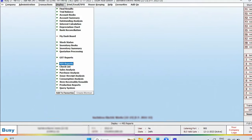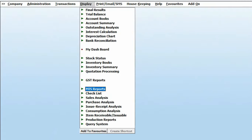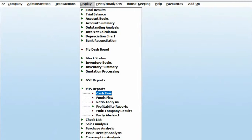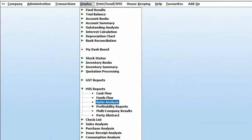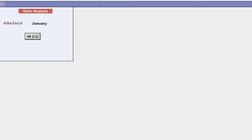report, go to Display and click on MIS Reports. Select Ratio Analysis Report and click on it to view the ratios. In the next screen, choose the specific month for which you want to view the ratio, and